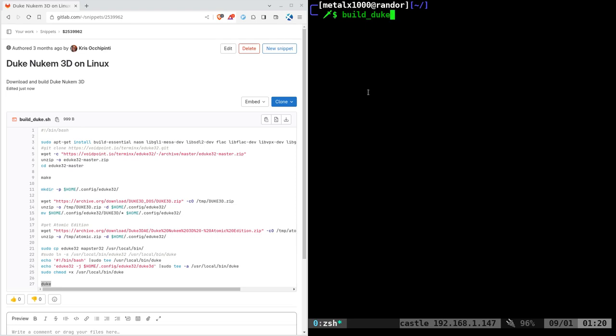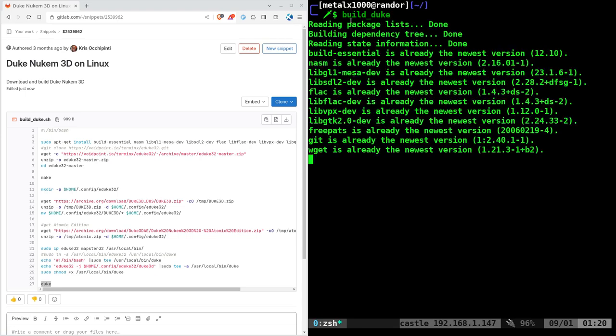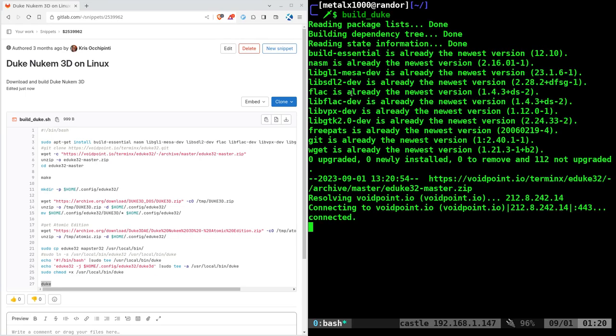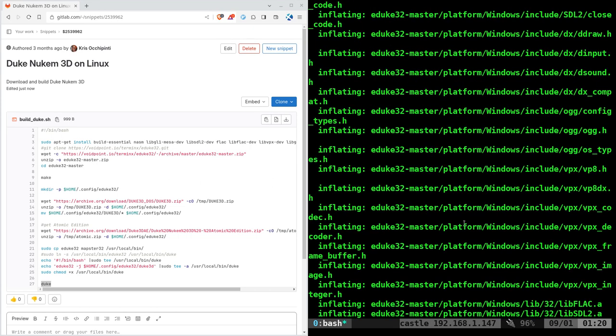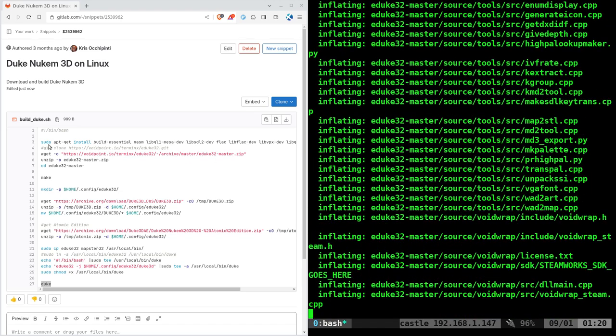Hello and welcome. Today we're going to be building Duke Nukem 3D from source code. I'm going to run a script here called Build Duke. It's a script I created. There will be a link to it in the description, but here it is on the left while that's going.